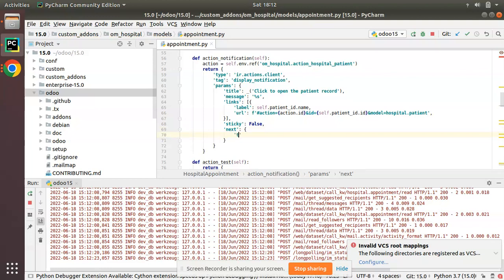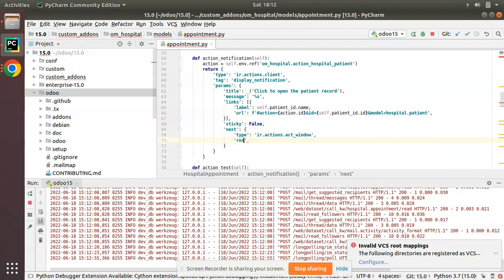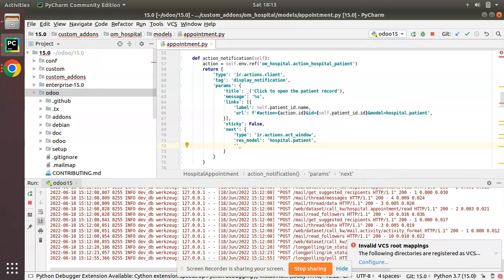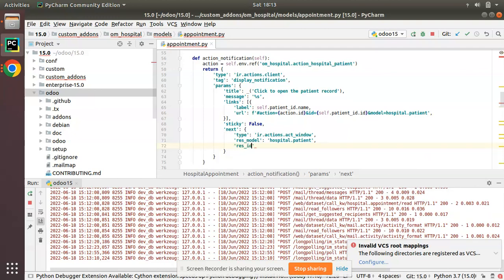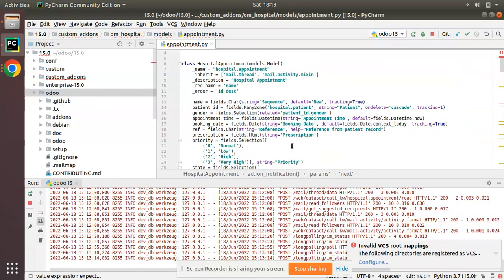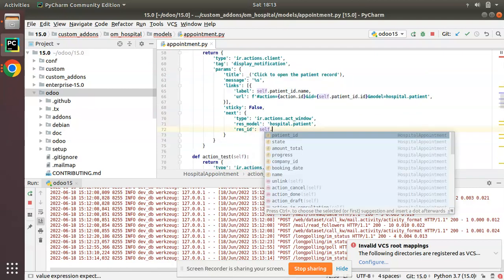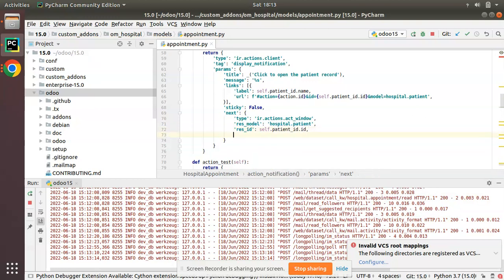The next value is a dictionary. Here I'll specify type as ir.actions.act_window. Then I need to return the model of the patient, which is hospital.patient, so I'll enter res_model as hospital.patient. Then we have to pass res_id — which record to open — so I need to open the current patient's id.